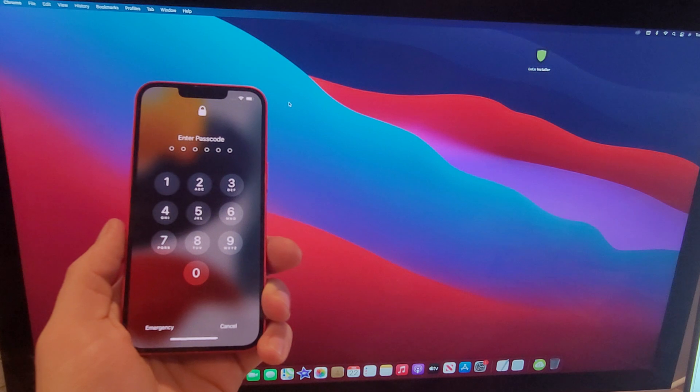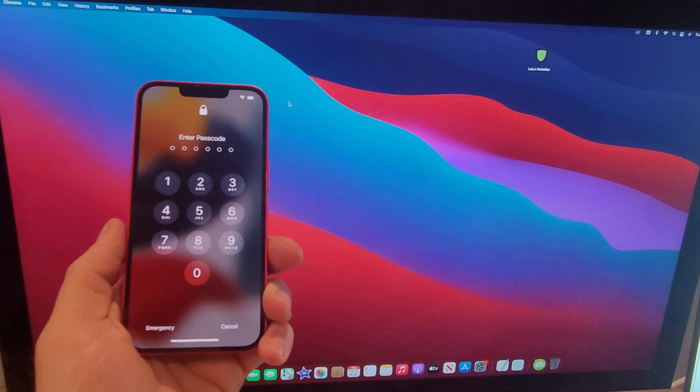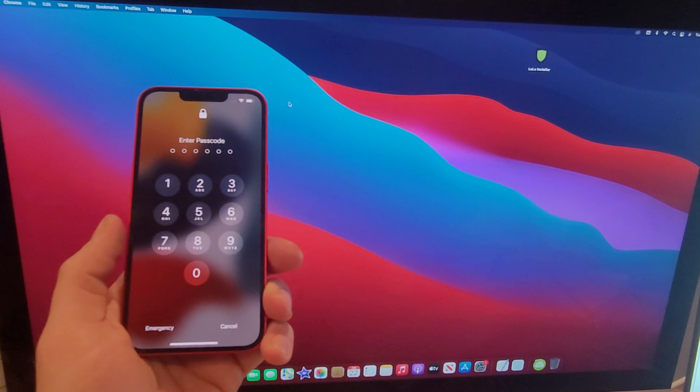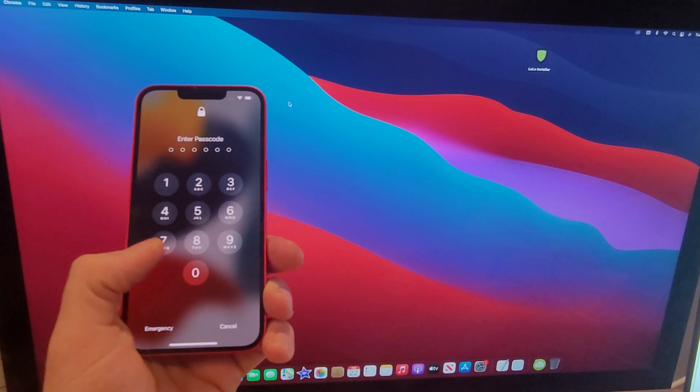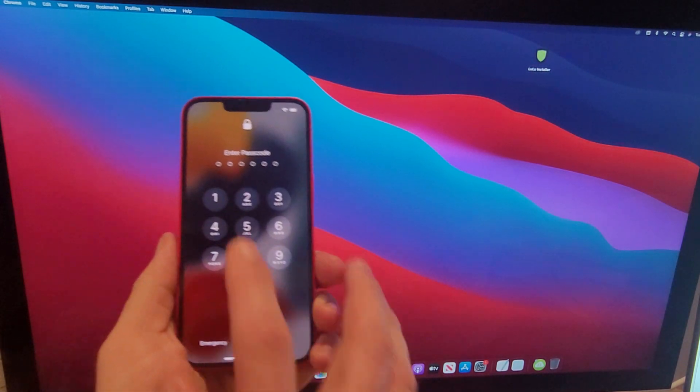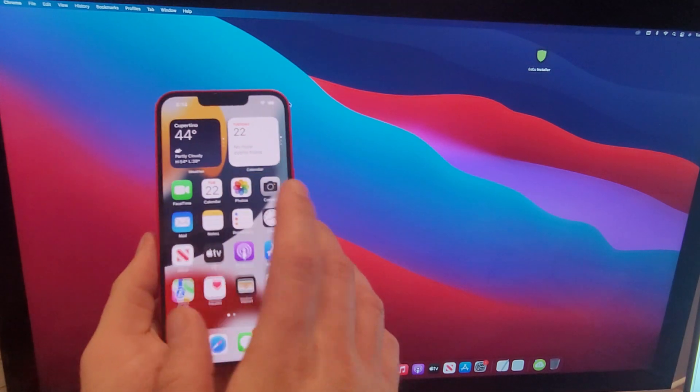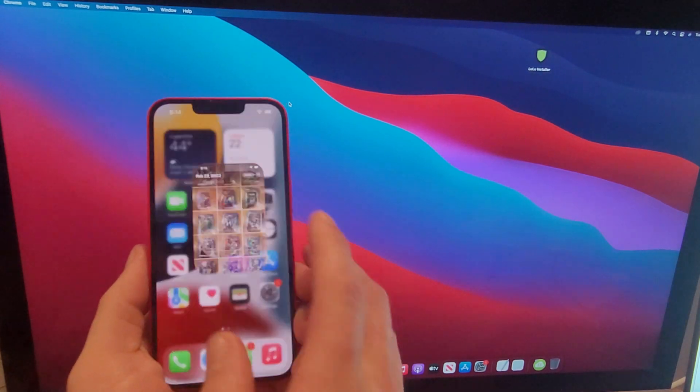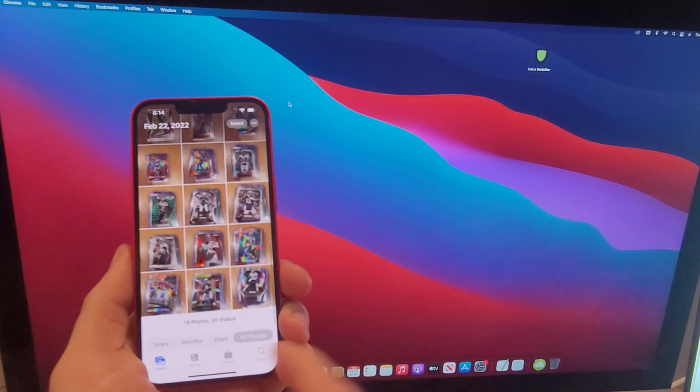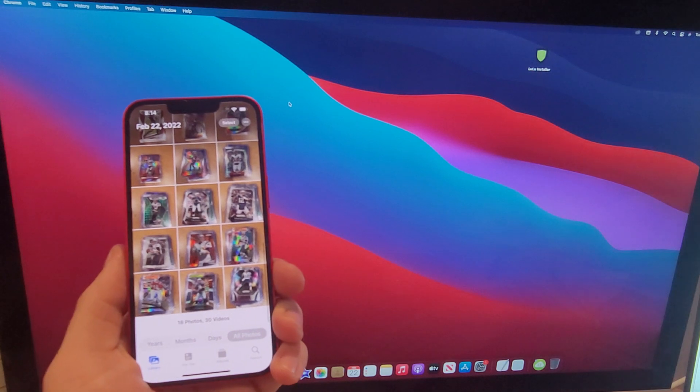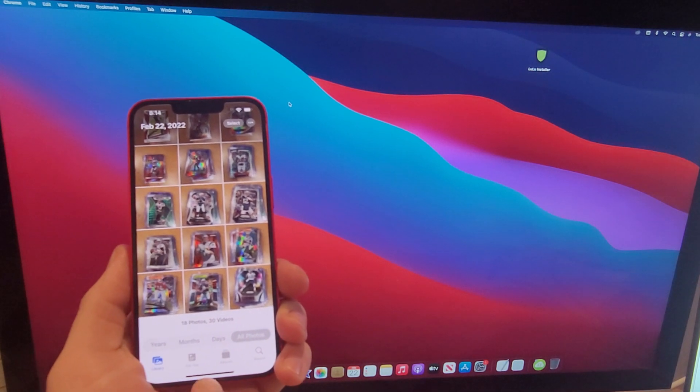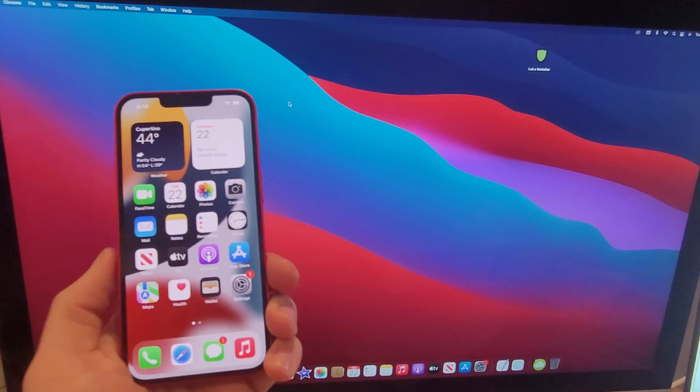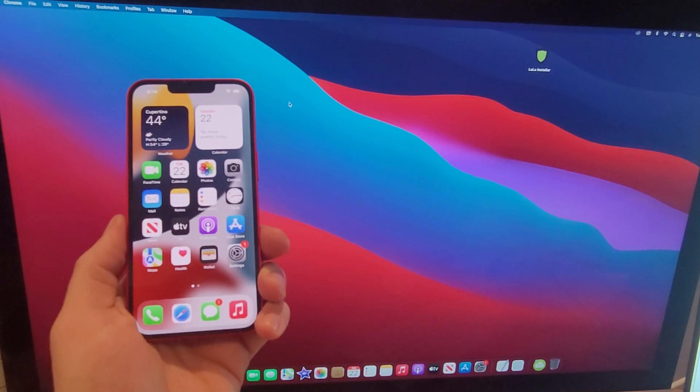However, this will not remove the activation lock or the iCloud that is currently signed into the device. So I'm just gonna go ahead and sign into mine here with the passcode and show you guys that I got some photos and videos. I got 18 photos and 30 videos on this device, not that much.